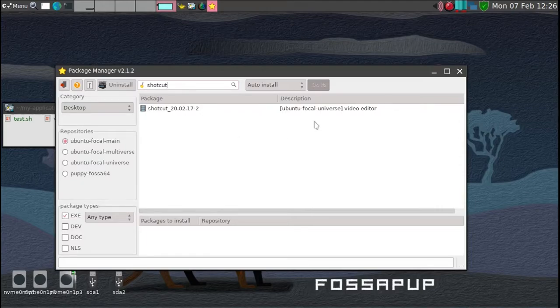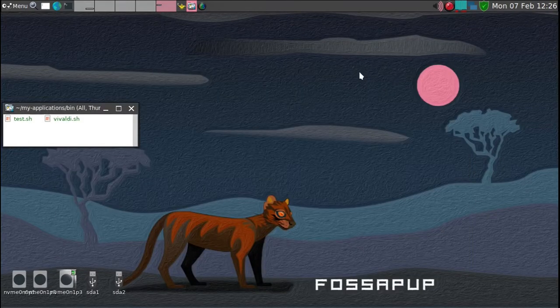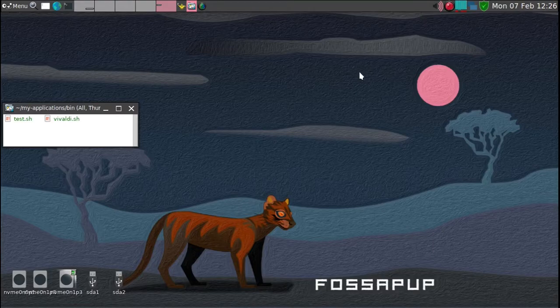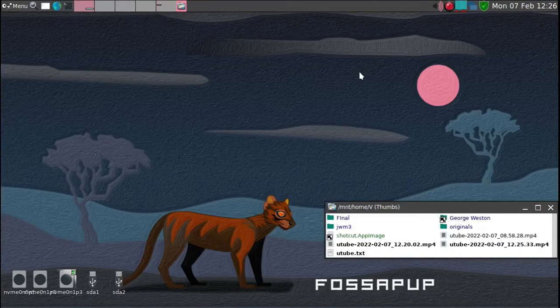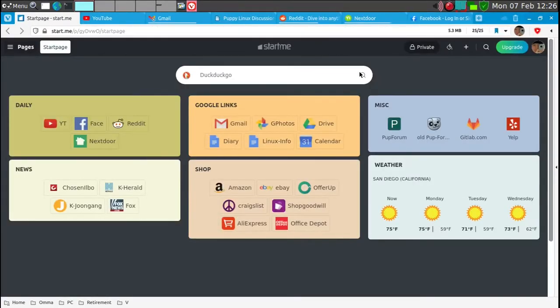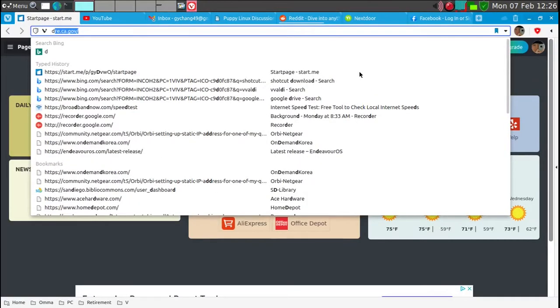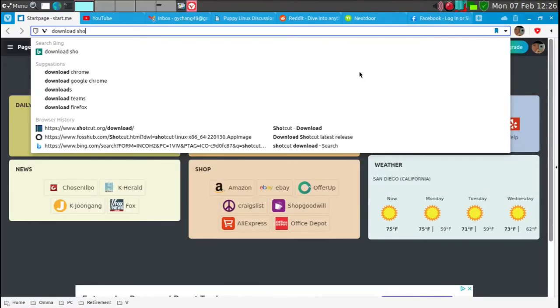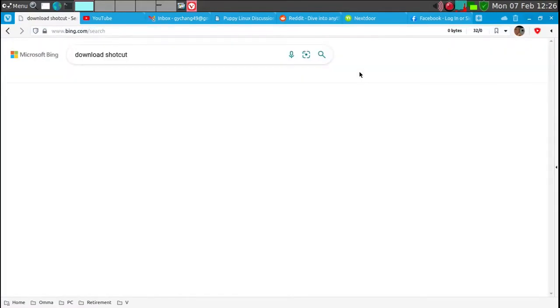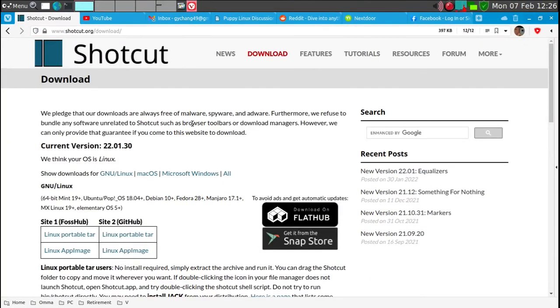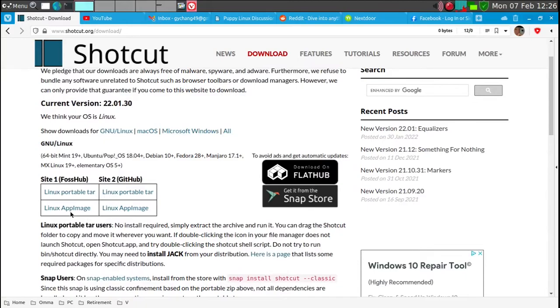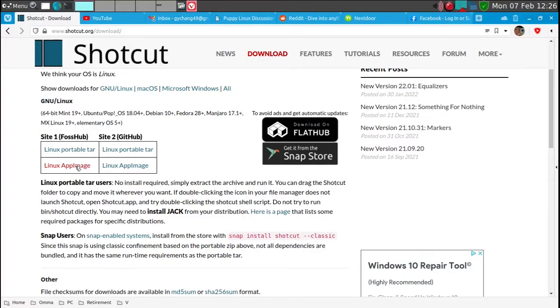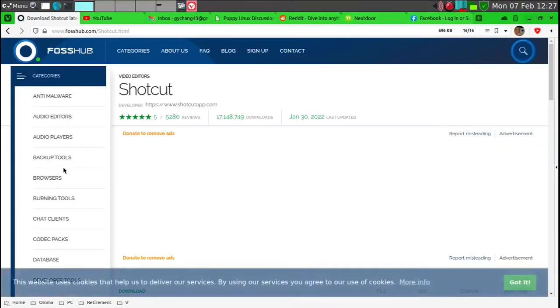So what I decided to do is to look on the internet and we'll go to, which will launch the Vivaldi and then go to download Shotcut. And a puppy Linux can use what's called the app image file. And it's sort of a universal format. App image I understand also works in Windows and other Linux, and I think even a Mac.